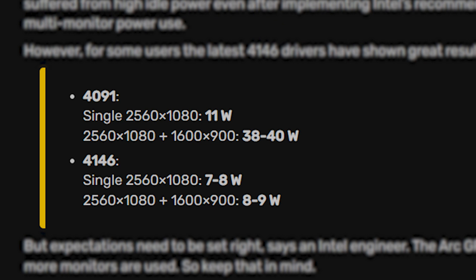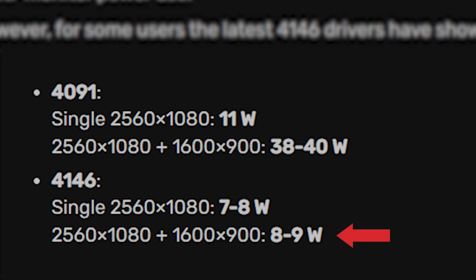But with this driver update, you can now bring down the power consumption significantly if you are using dual monitors with resolutions including ultrawide 1080p and 900p simultaneously. With the previous driver versions, the ARC GPUs would easily consume 40 to 50 watts. But with this latest one, the power consumption comes down to less than 10 watts, which is impressive.